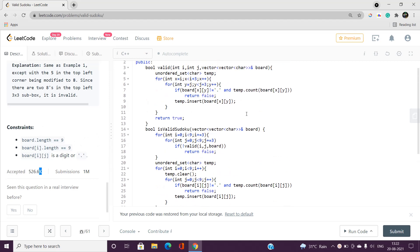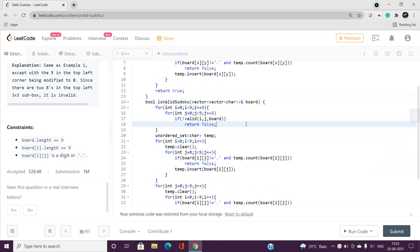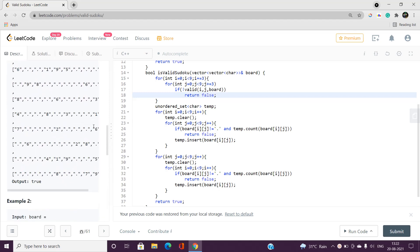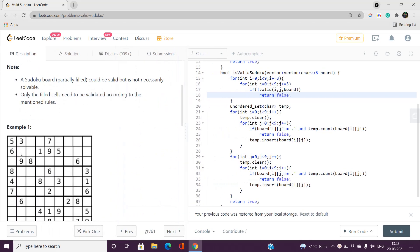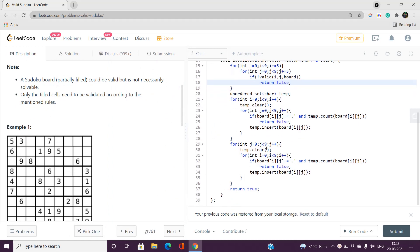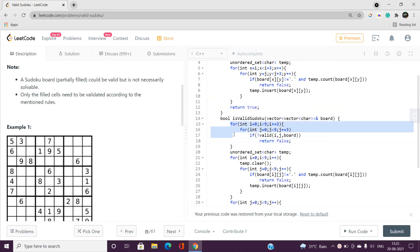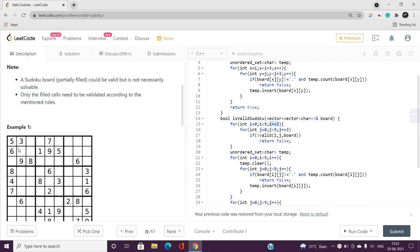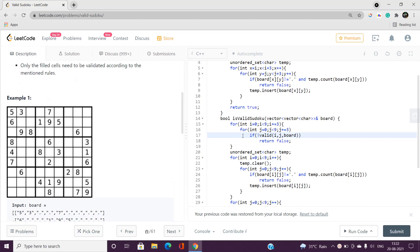First we need to check every 3x3 sub-box efficiently. What I've done is iterate starting from i equal to 0, incrementing i by 3 each time — picking the first sub-box, second sub-box, third sub-box and so on. Similarly j is incremented by 3 every time. We have a total of nine sub-boxes, and we call the valid function for each one. If it is not valid, we return false, denoting that the sudoku can't be solved.